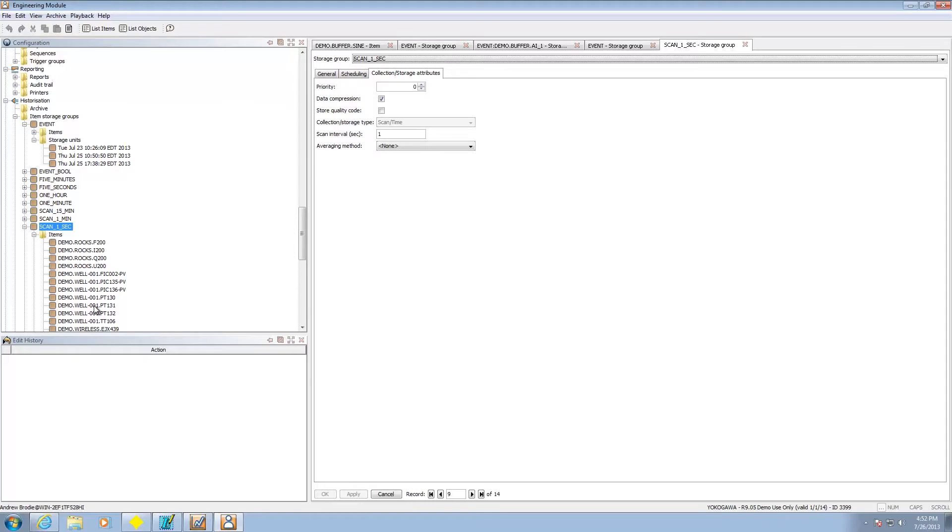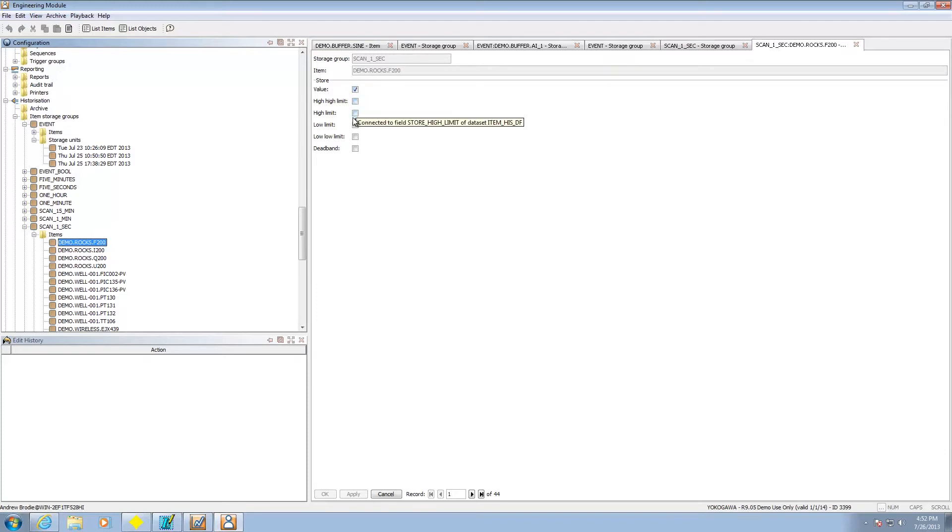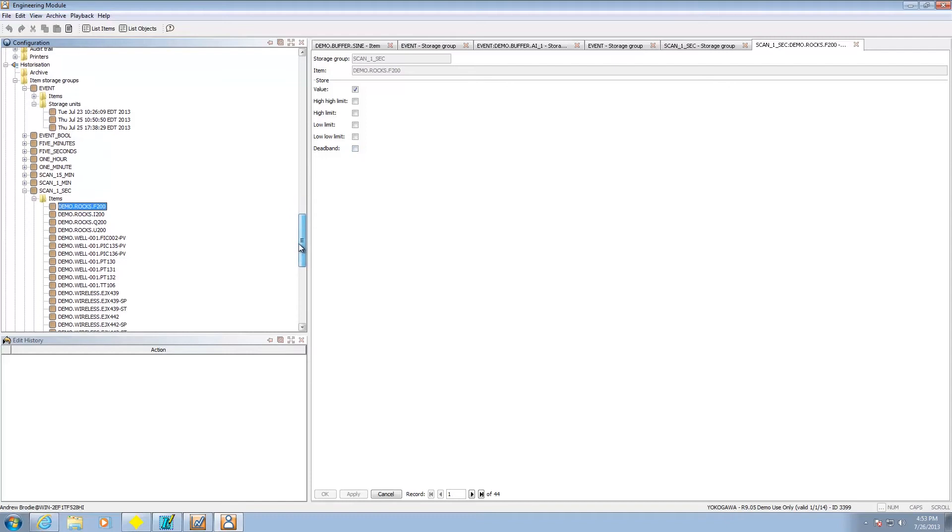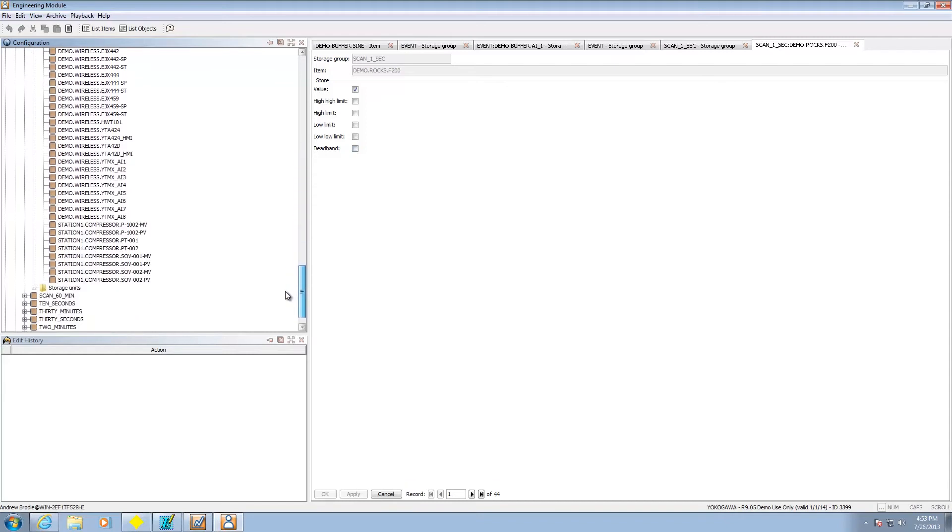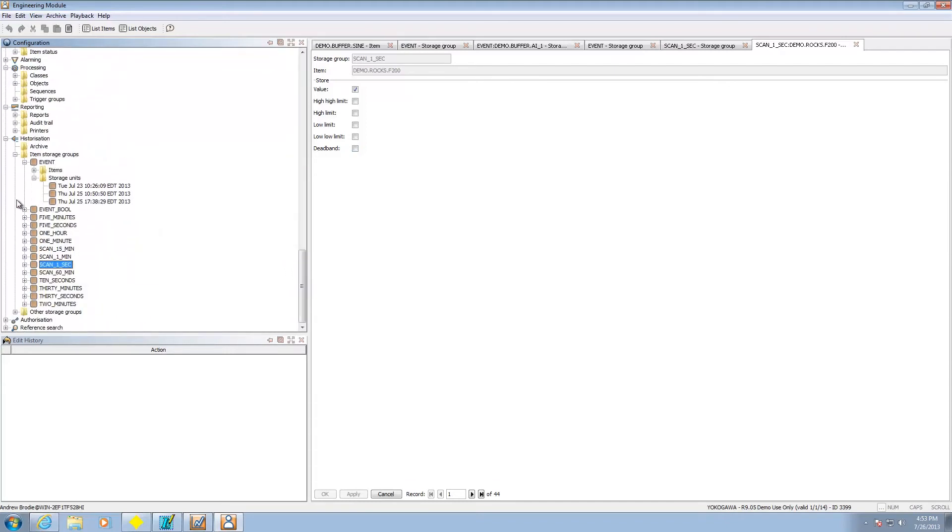So we have storage groups we can do event or we can do time based storage groups. We can put the items underneath it. Then once I pick an actual item I can pick what I want to store like its value, high limit, low limit. If there's a dead band you can collect that information as well.